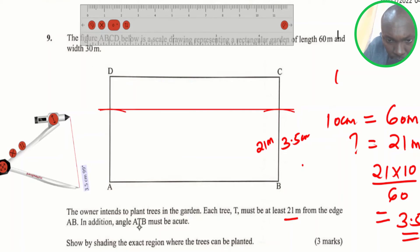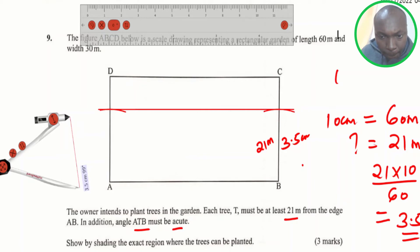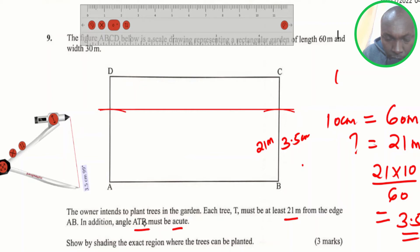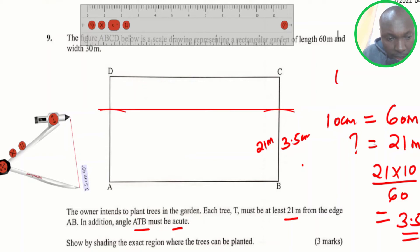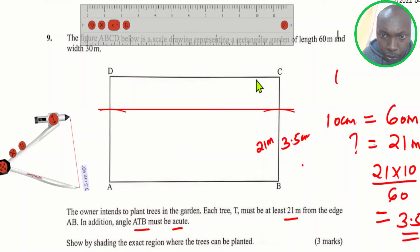Second condition: angle ATB must be acute. So how do we draw that? Angle ATB must be around a certain arc that you're going to draw, and that arc should go from A all the way to B. To draw that arc, we shall obtain the midpoint of line AB.